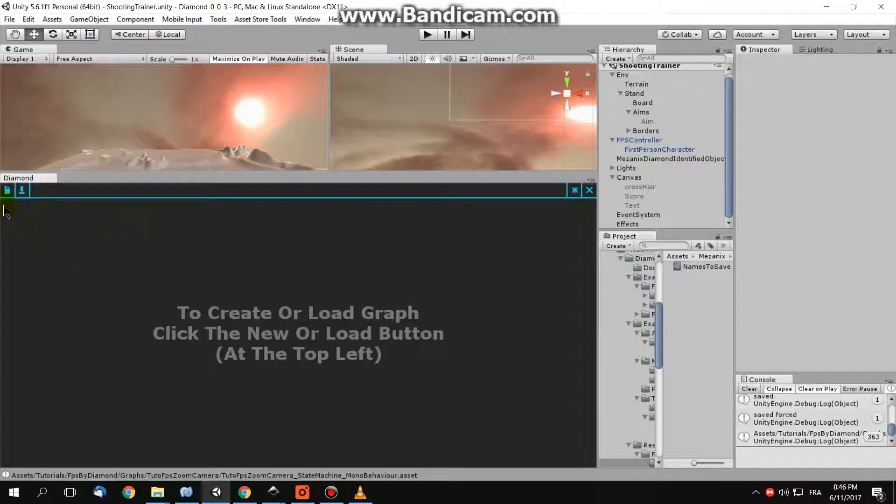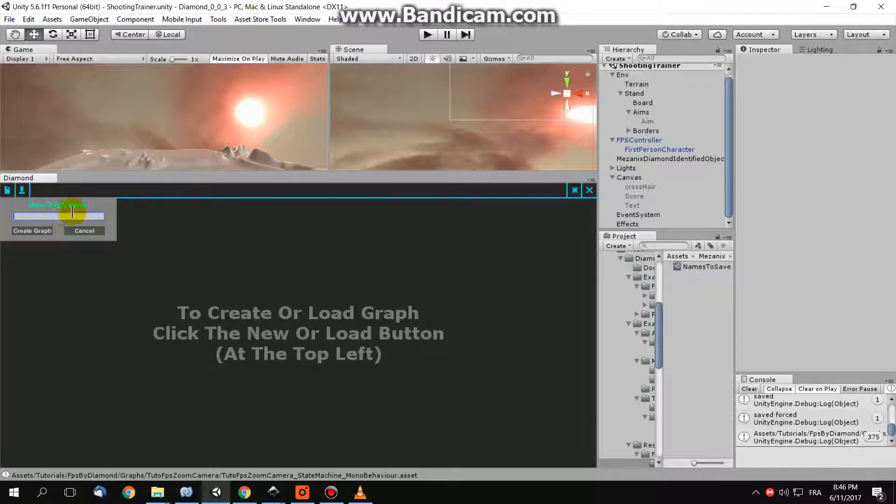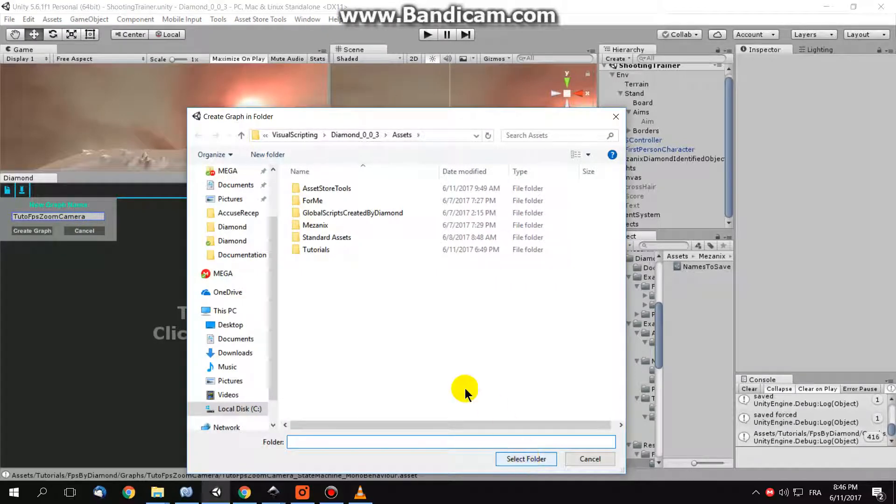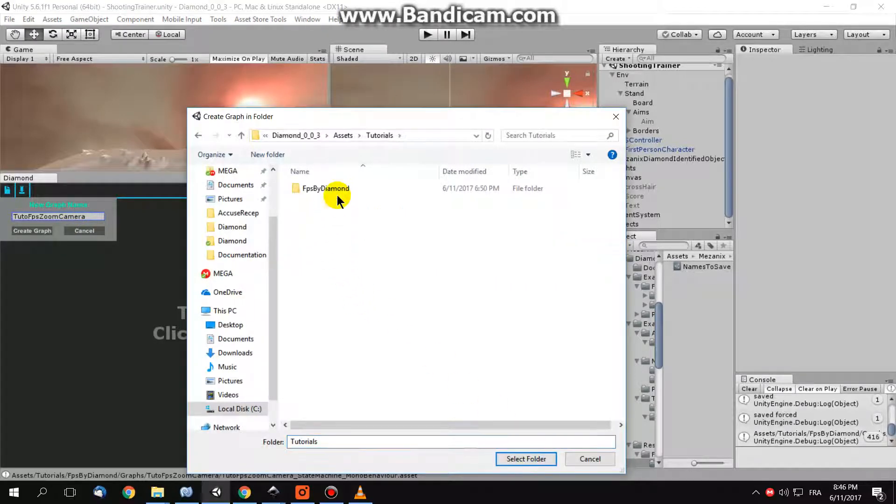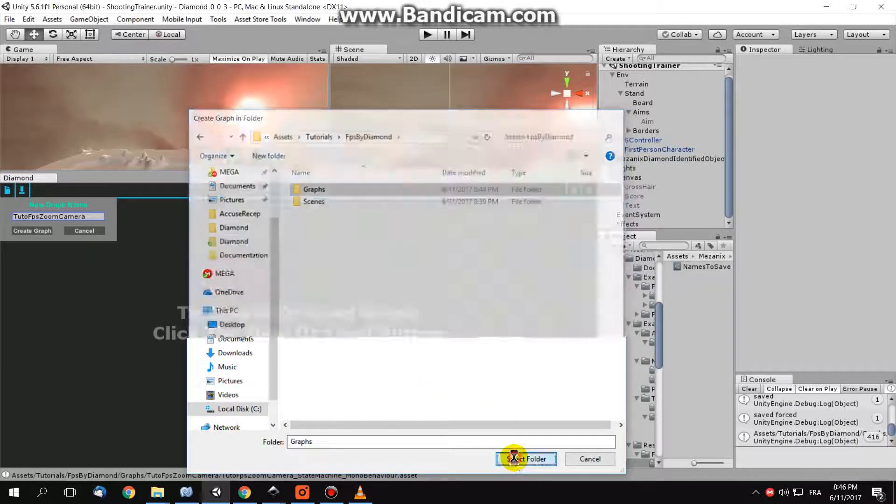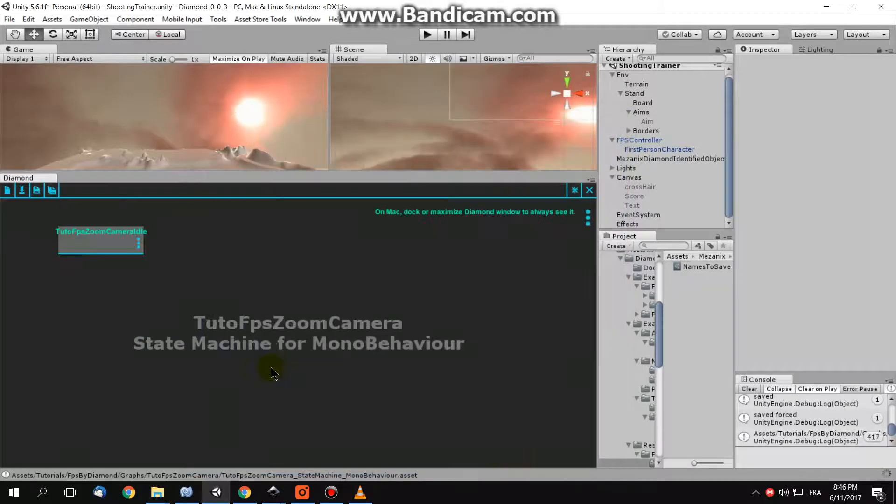Create a new graph in Daimond. Call it, for example, TutuFPSZoomCamera. Tell Daimond to create it here, for example. And there we go.